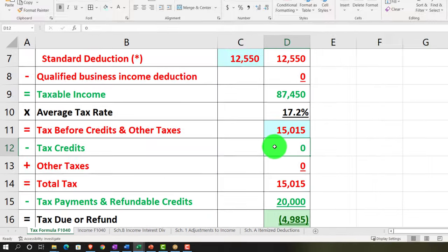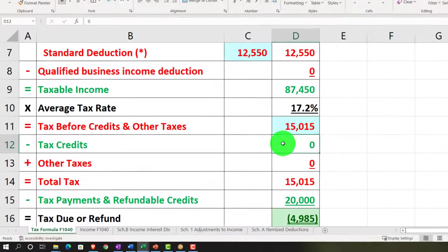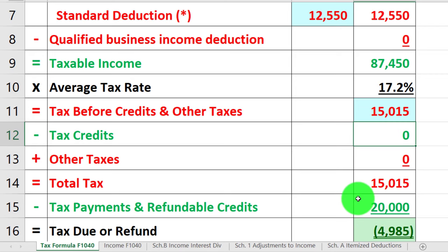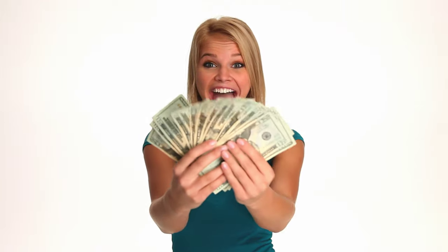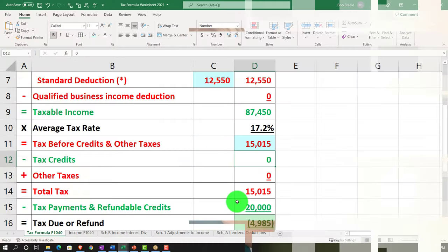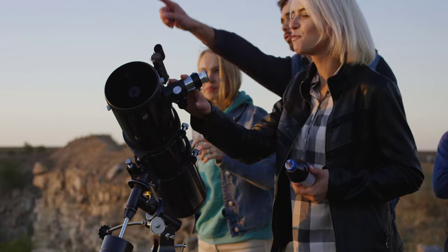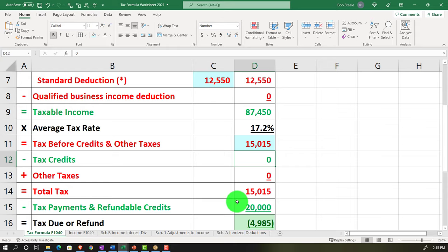Now we're down to the other kinds of things — the credits and the payments. The credits and payments can get a little complex because they have phase-outs and all these different types of credits. The payments are pretty straightforward, but the credits are a little confusing. You might try to put a bunch of credits onto one worksheet, but they all have different phase-out structures and appear on different line items on the tax return, so we'll take a look at that in more detail.